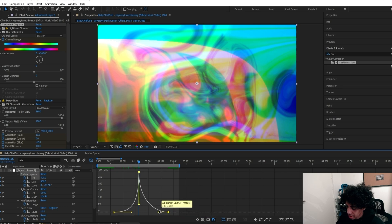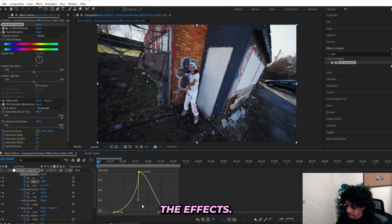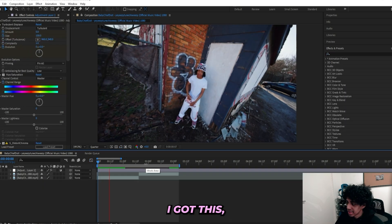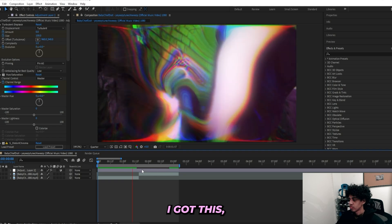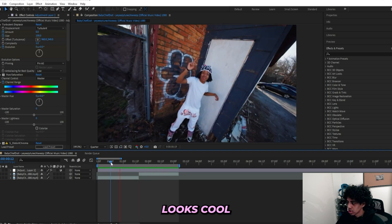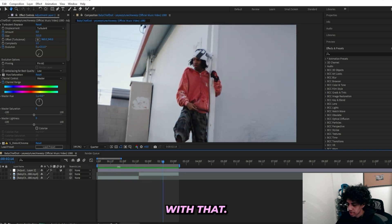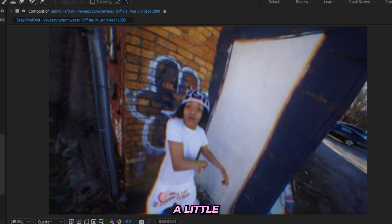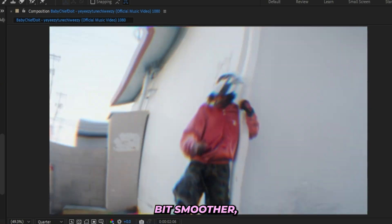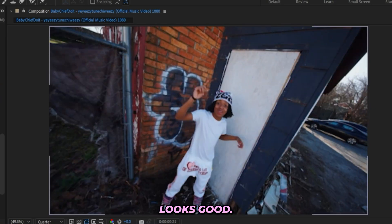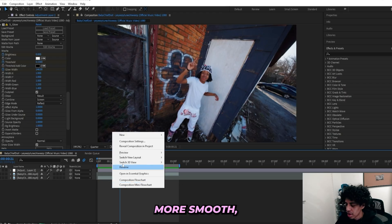And I'll basically do the exact same thing for all of the effects. And after basically doing that to all my effects, I got this, which looks cool and I'm happy with that. You can also turn on Motion Blur to make it a little bit smoother. And that looks good.